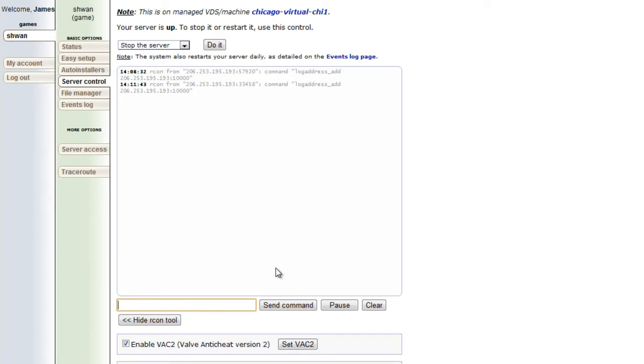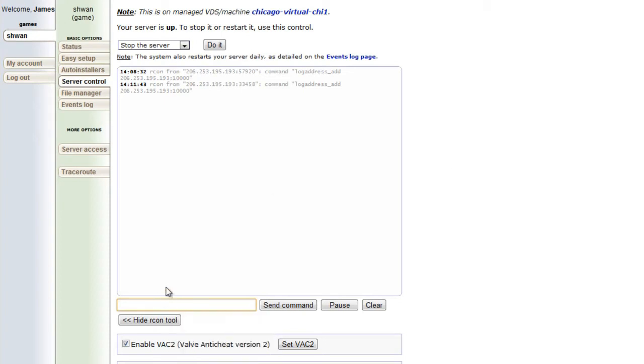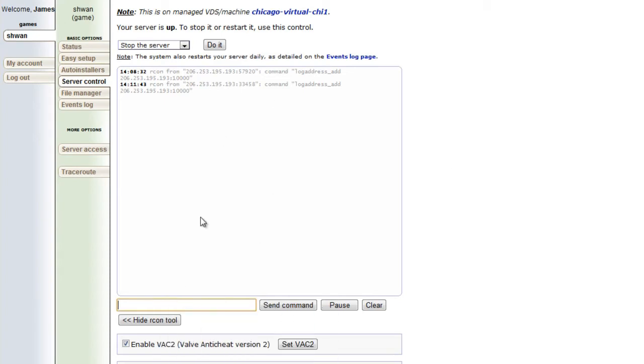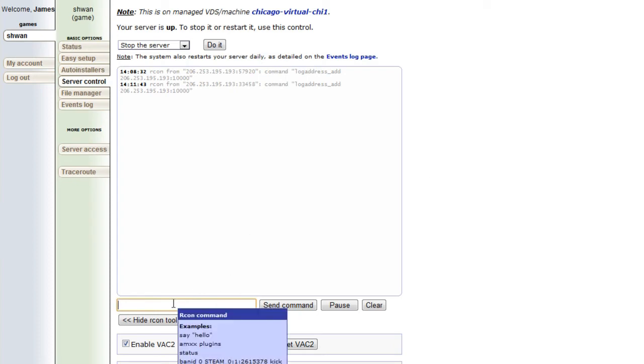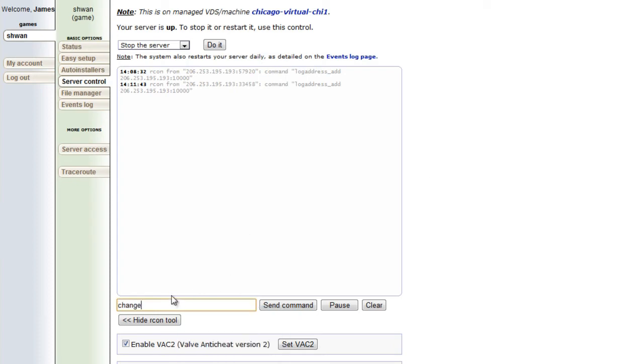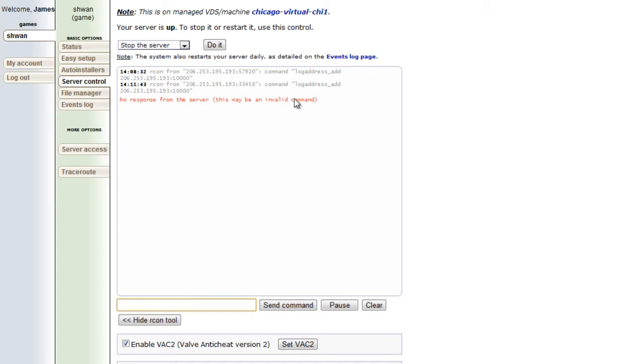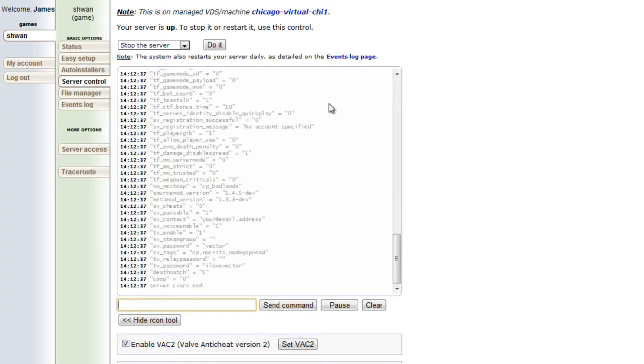So let's say that you didn't want to launch TF2, but you wanted to check something with your server or change the map, but you weren't on the server. You could do a command through this tool on the web and not ever have to launch TF2. So if we wanted to change the map to Granary, we would do change level CP underscore Granary, and then we would send that command, and it would say no response, but it always does that for some reason, and then it responds.